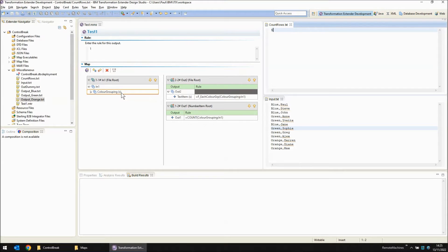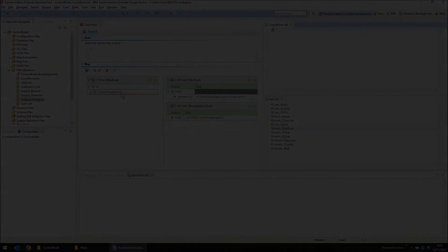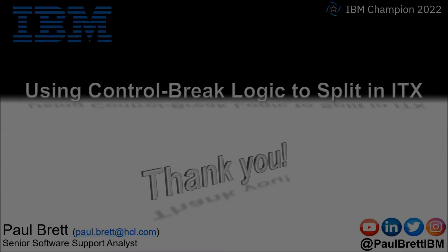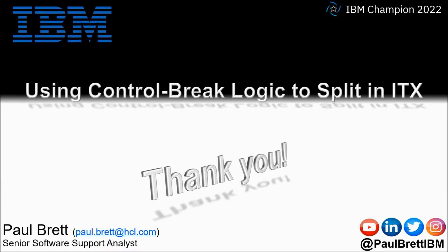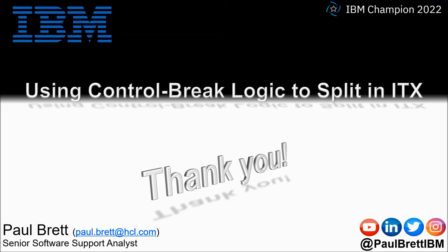Using transformation extender input type tree properties for control break logic to split data. I want to thank you for taking the time to watch my video presentation today. If you found the content interesting and informative, please hit that like button, perhaps leave a comment. Consider subscribing to my YouTube channel as I release content such as this on a regular basis. Feel free to reach out to me on popular social media channels at Paul Brett IBM.